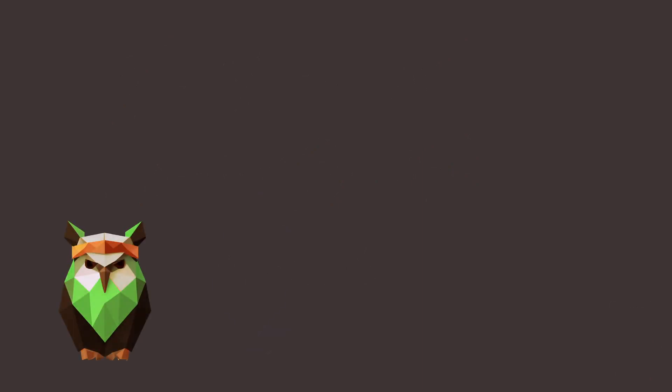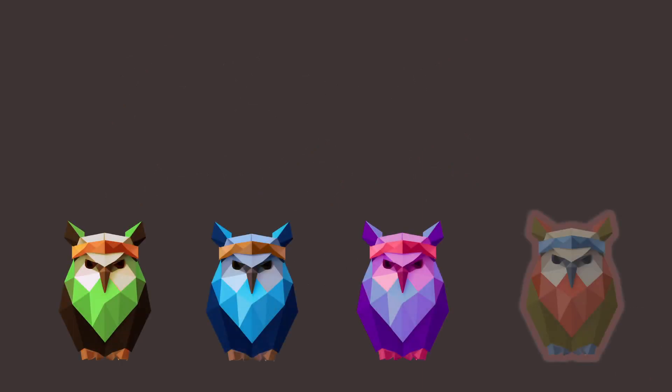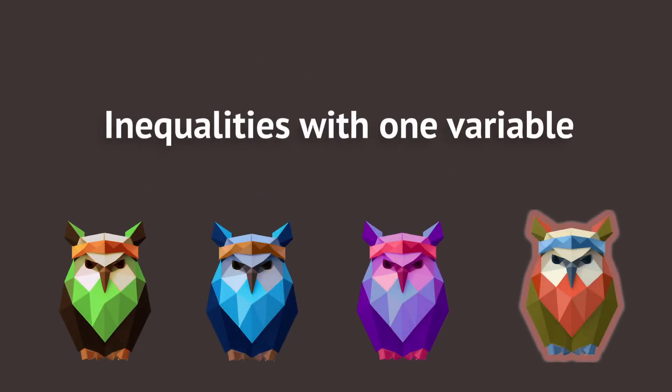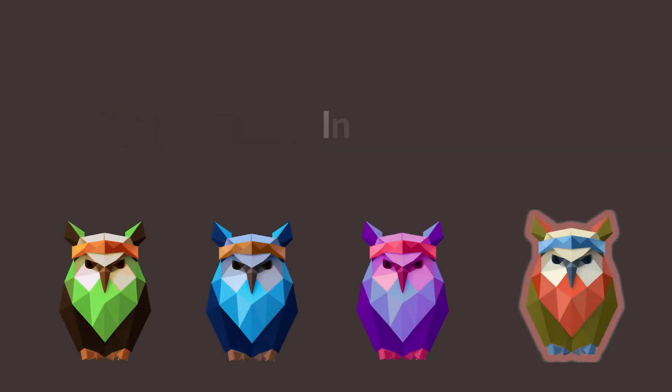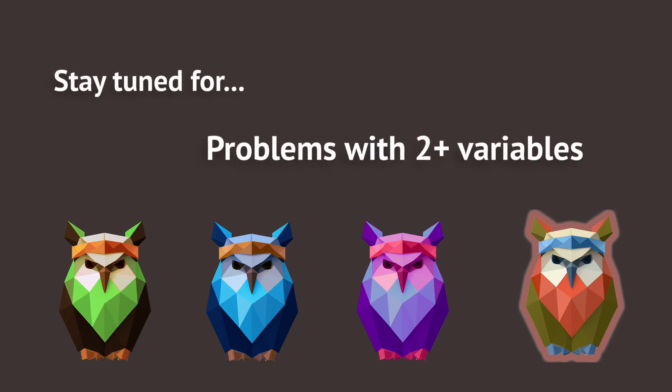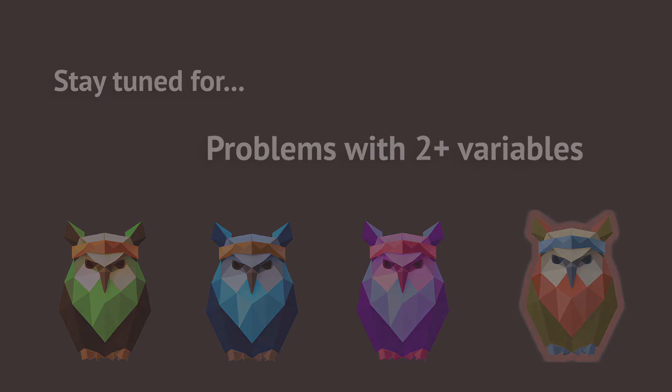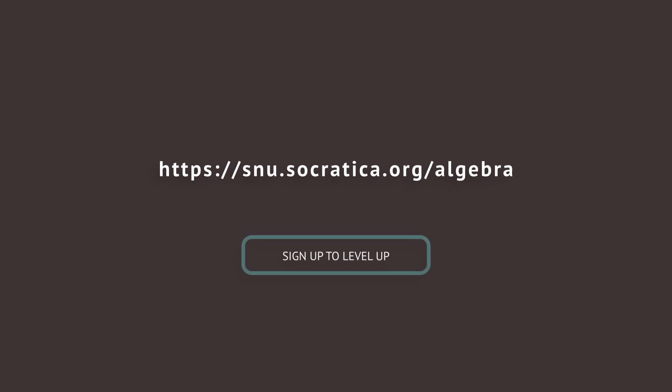x is less than 36. You have completed the training problems for inequalities with one variable. In another video, we'll do some practice problems with more than one variable. Follow the link below to sign up to the free Socratica High Algebra Team so you can level up with us.